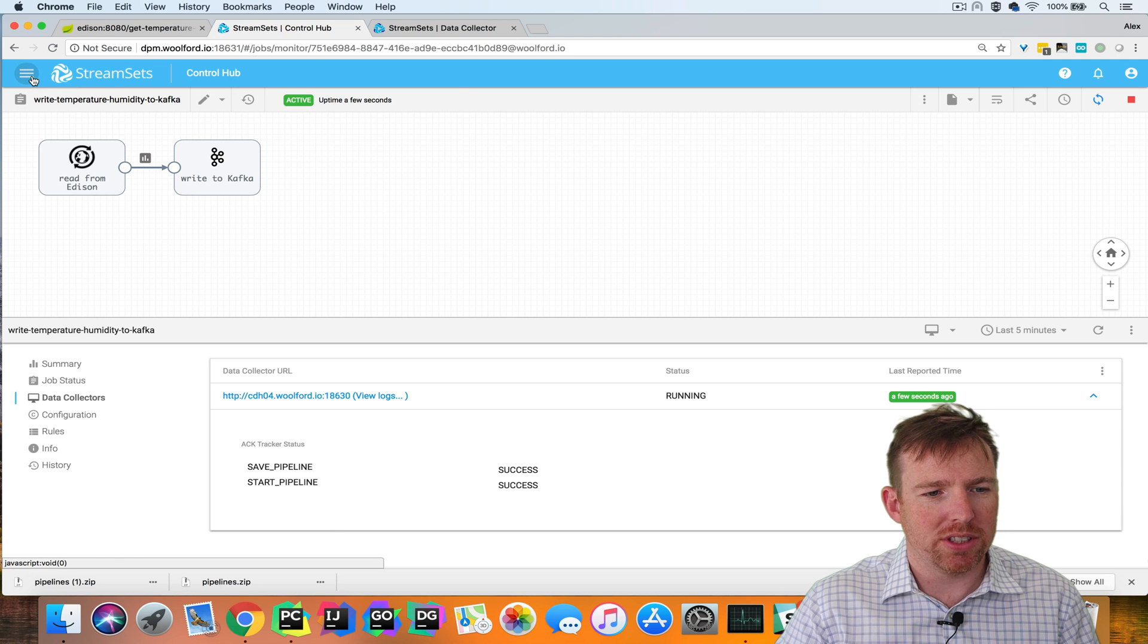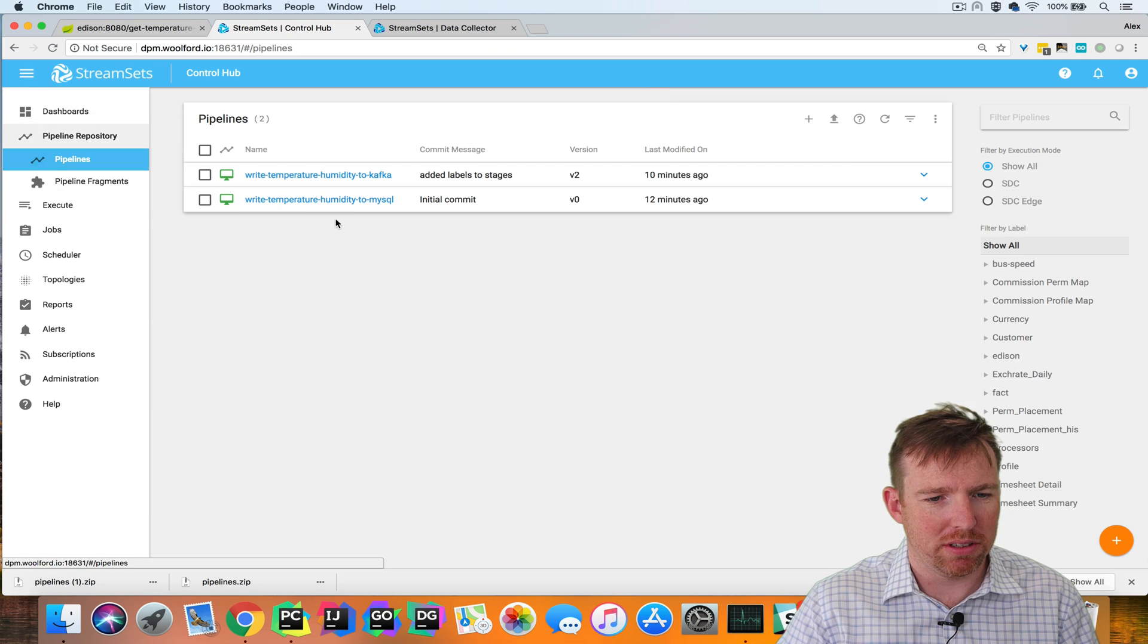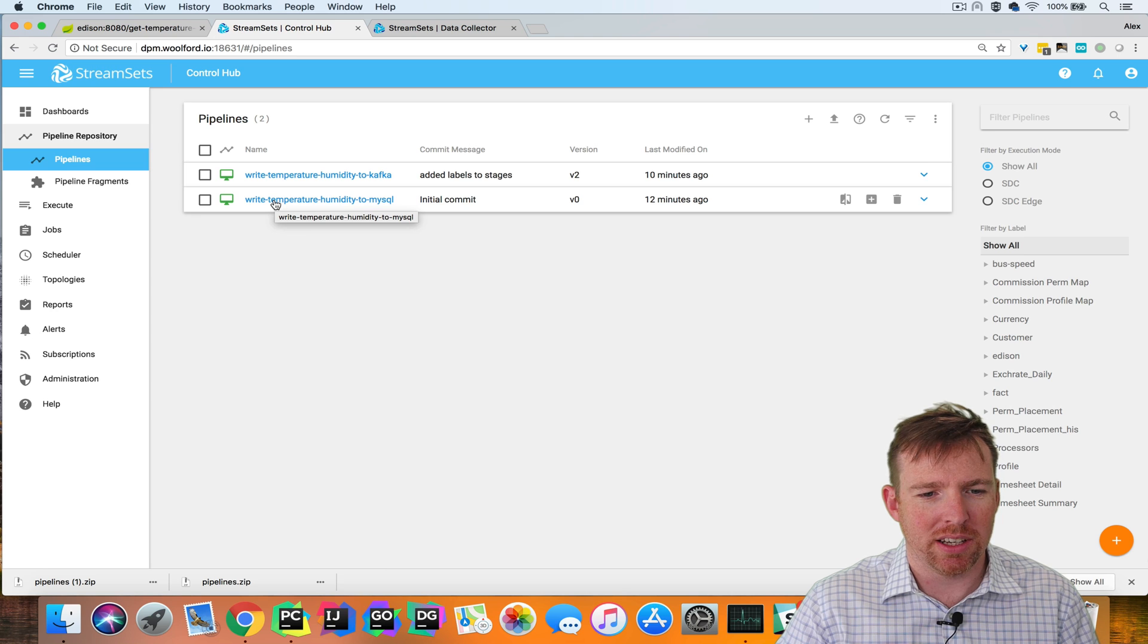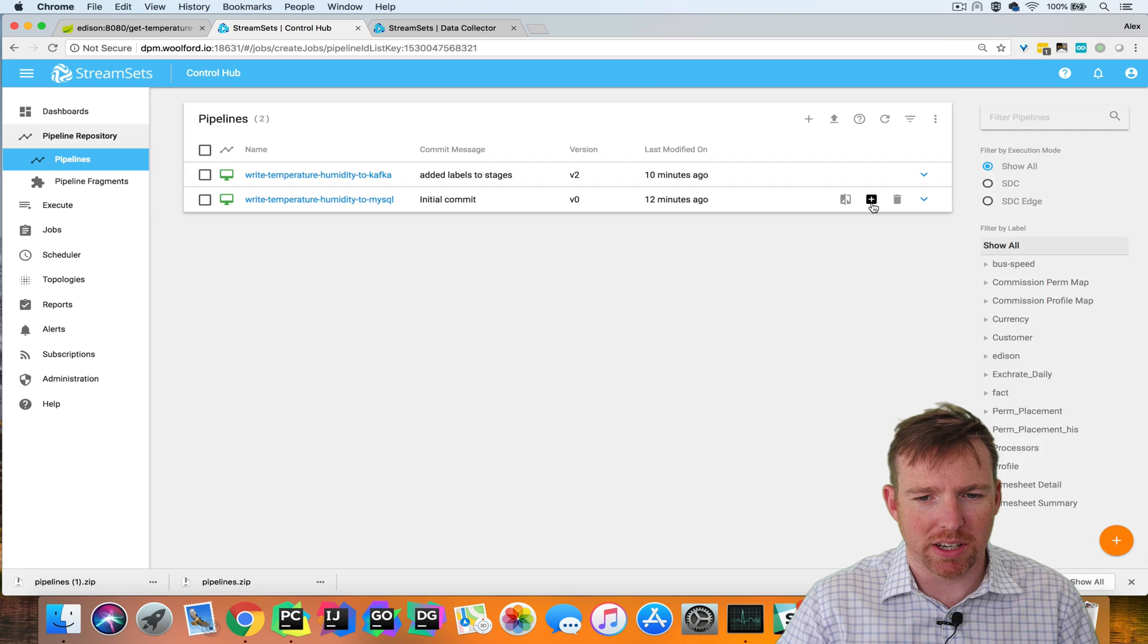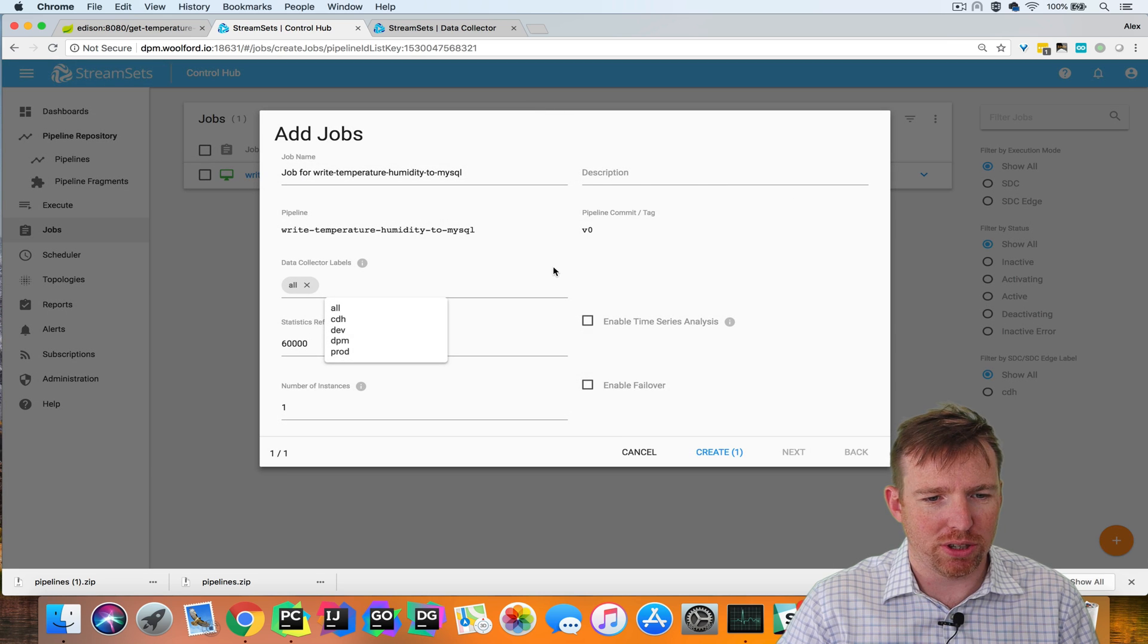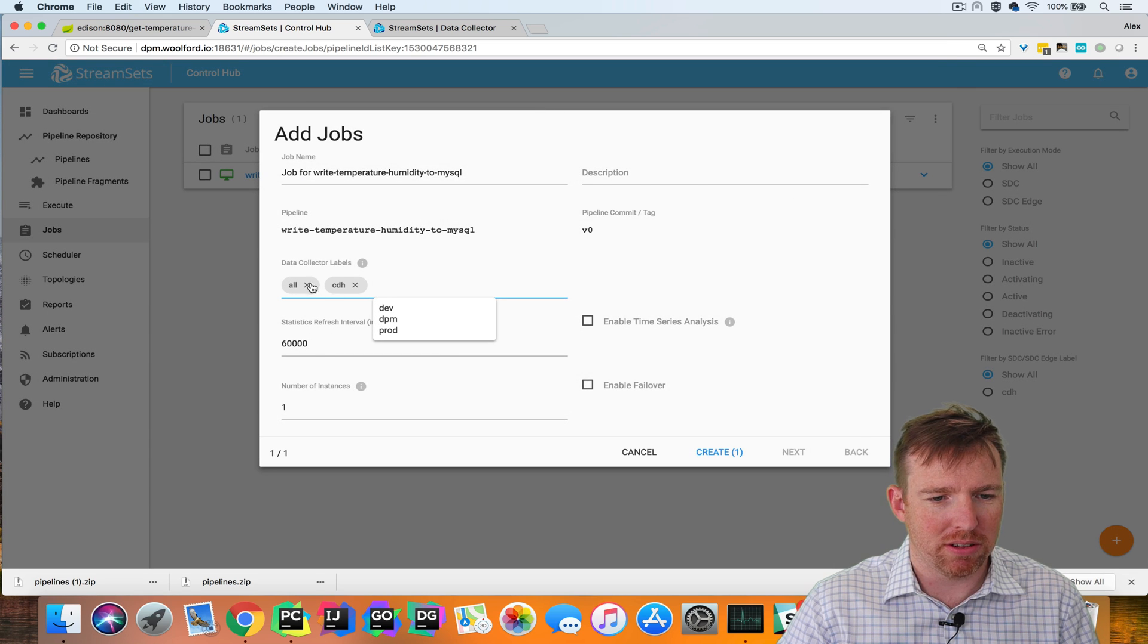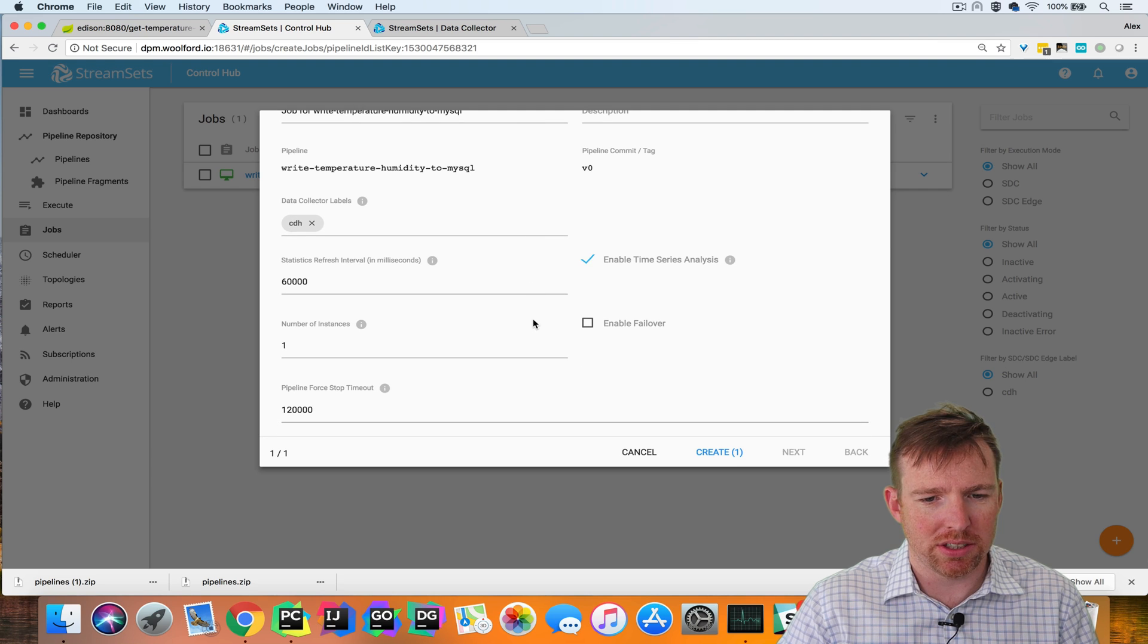I'm going to do the same thing for the other job. The second job is writing the data from Kafka to MySQL. So I'm going to click create job here. I'm also going to run it on my Cloudera cluster. Again, enable time series analysis.